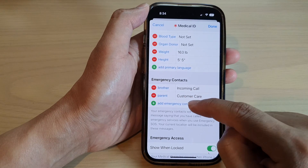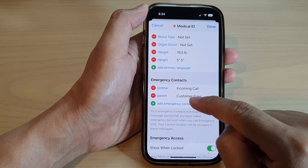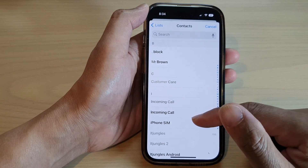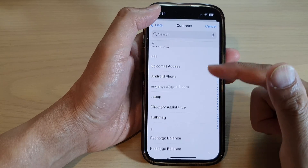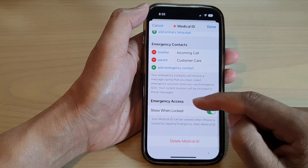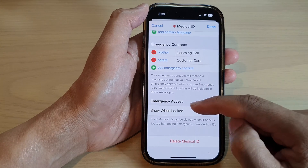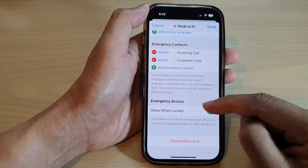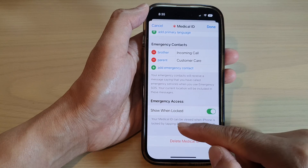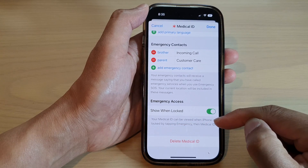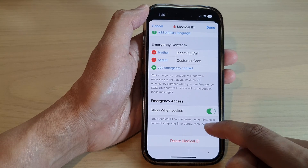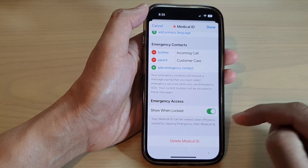Just tap on Add Emergency Contact and you'll be able to select a contact from your list. Down here is the Emergency Access section. If you tap on Show When Locked, your medical ID can be viewed when the iPhone is locked, and people can simply tap on Emergency to view your medical details.